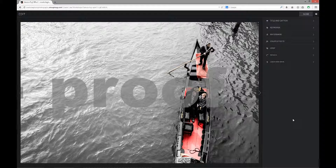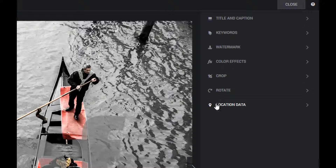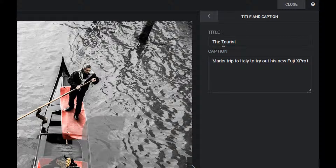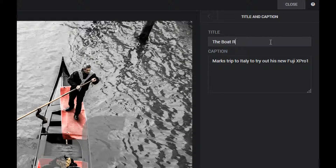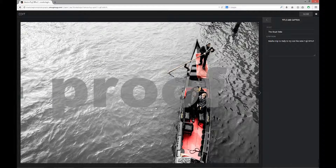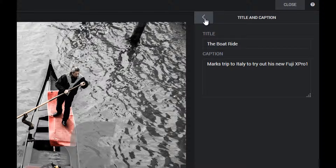I'm going to work on just one file to begin with, but I'll show you later how we can work across lots of images. Coming to the top, it's a good workflow they've put in place. I'll start by clicking onto 'Title and Caption.' I've already got 'The Tourist' in here, but I want to change that — I'll put in 'The Boat Ride' because I can't spell gondola. I already have a caption: Mark's trip to Italy to try out his new Fuji X-Pro1. I'll click Save at the bottom right corner, and SmugMug takes a second to update the photograph.